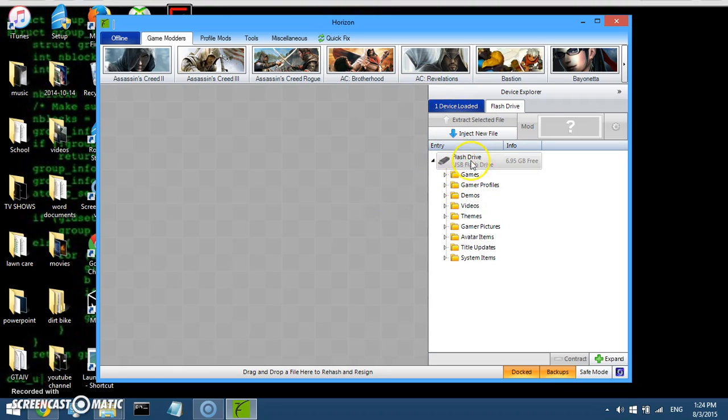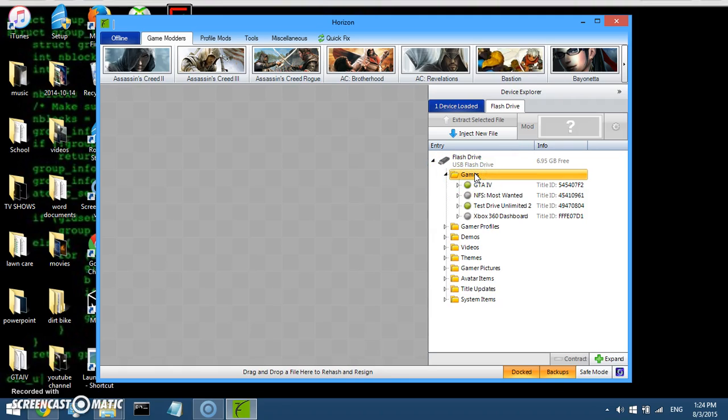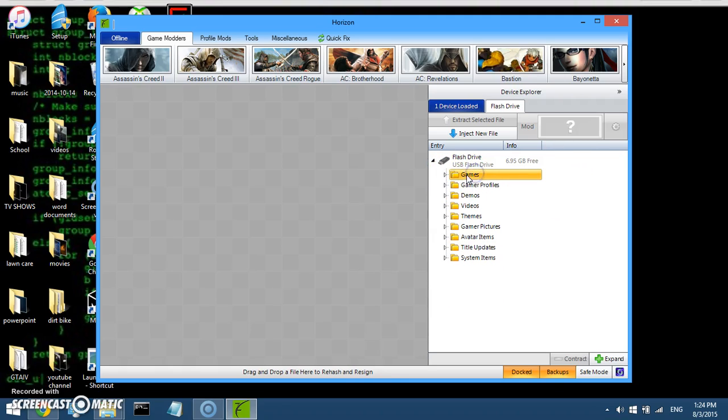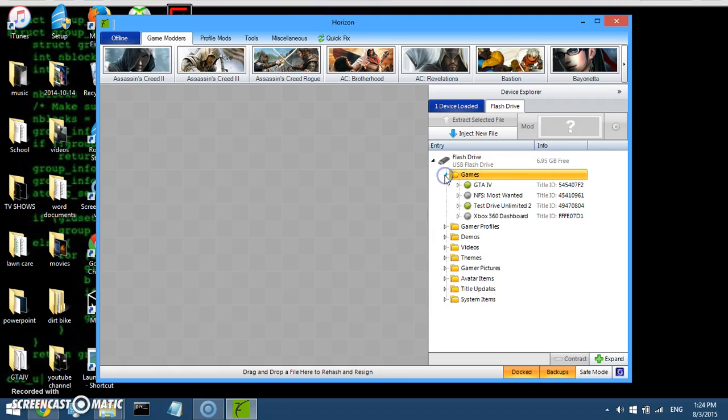Then this is going to pop up. So see, this is the flash drive that I have in with my game and everything. You want to click the little arrow thing on the games, or you can just double click that. See, or you can just push the little blue arrow. Once you hover over it, it turns blue.